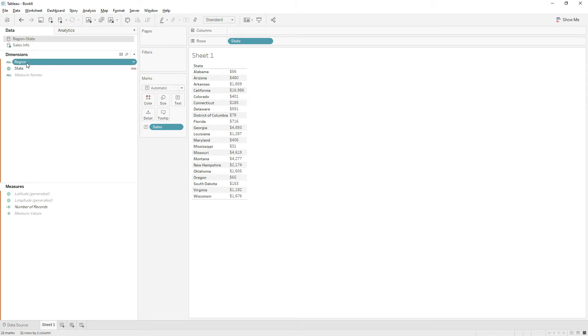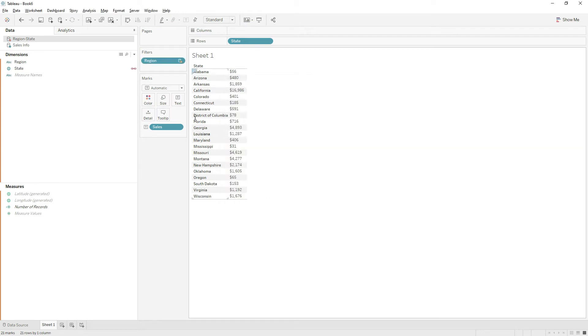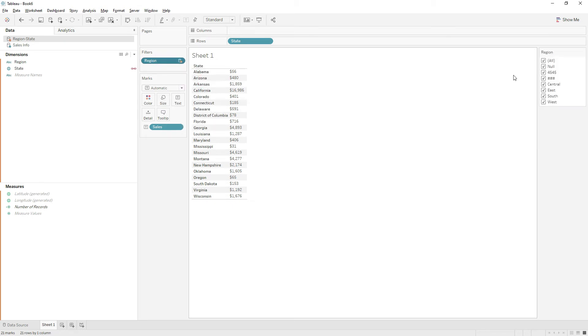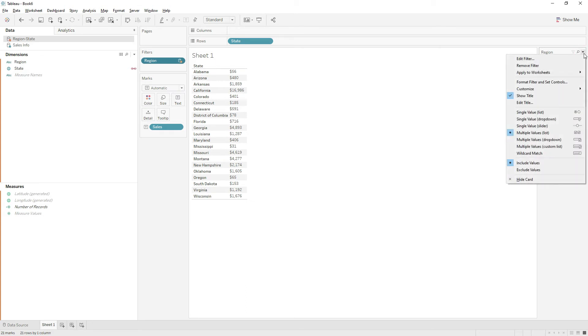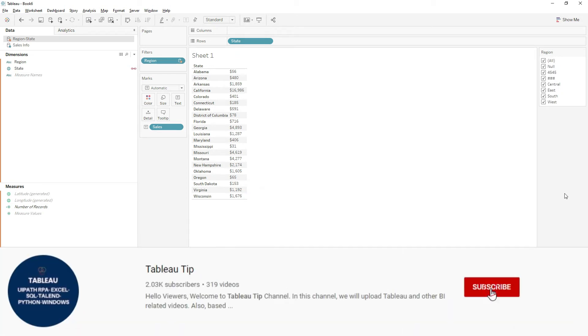The two are matched on the state. Let me drag and drop region to the filter shelf, select all values, right-click, and show filter. Now if you want to exclude these values, if you click on the down arrow you don't have the option to choose only relevant values.